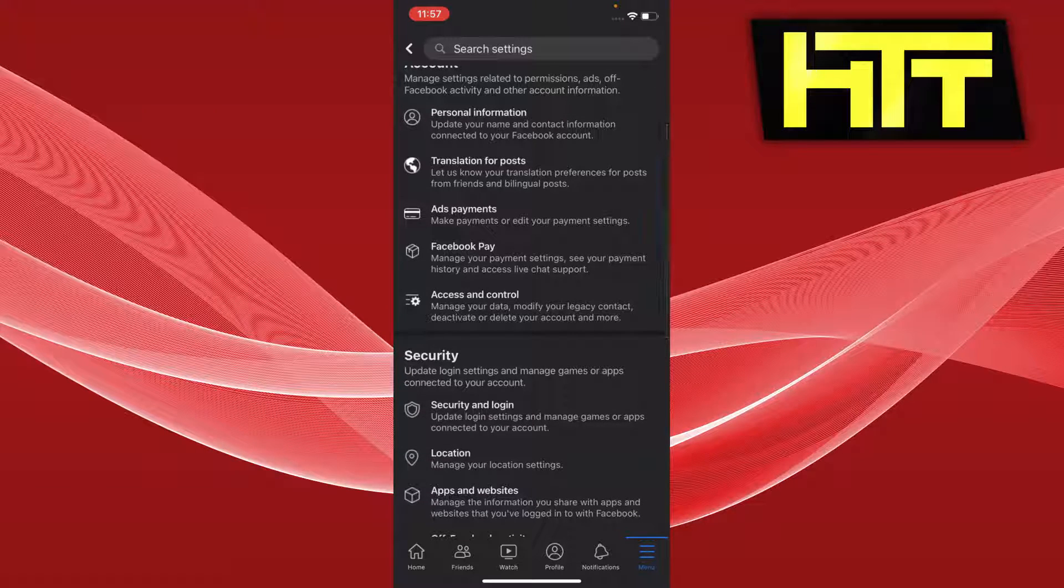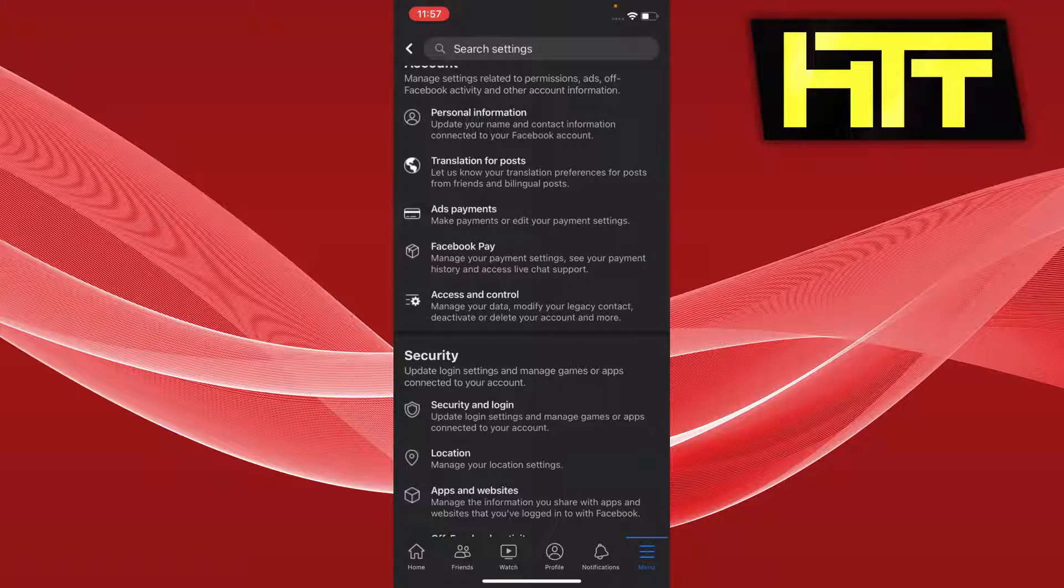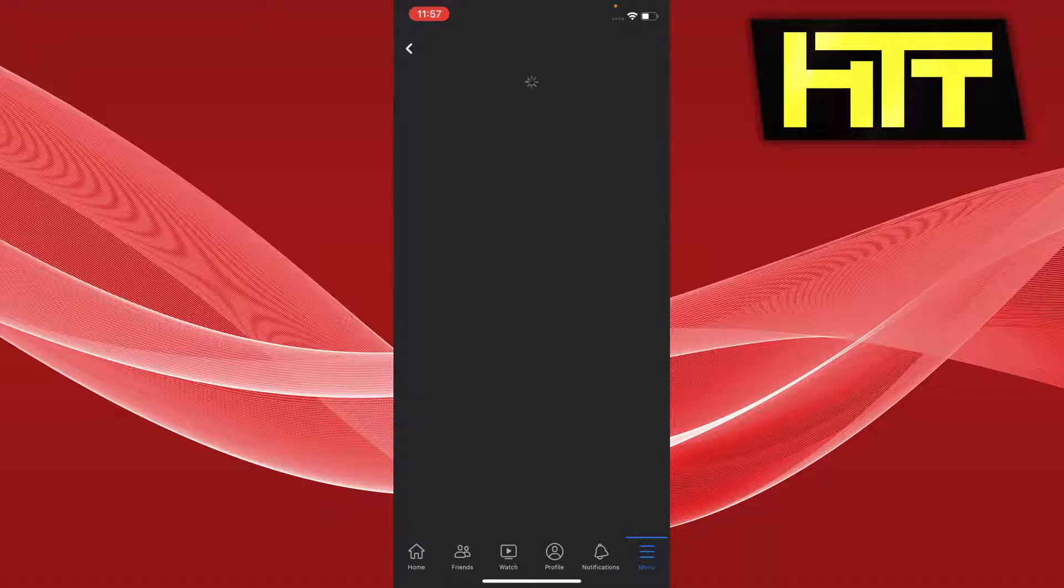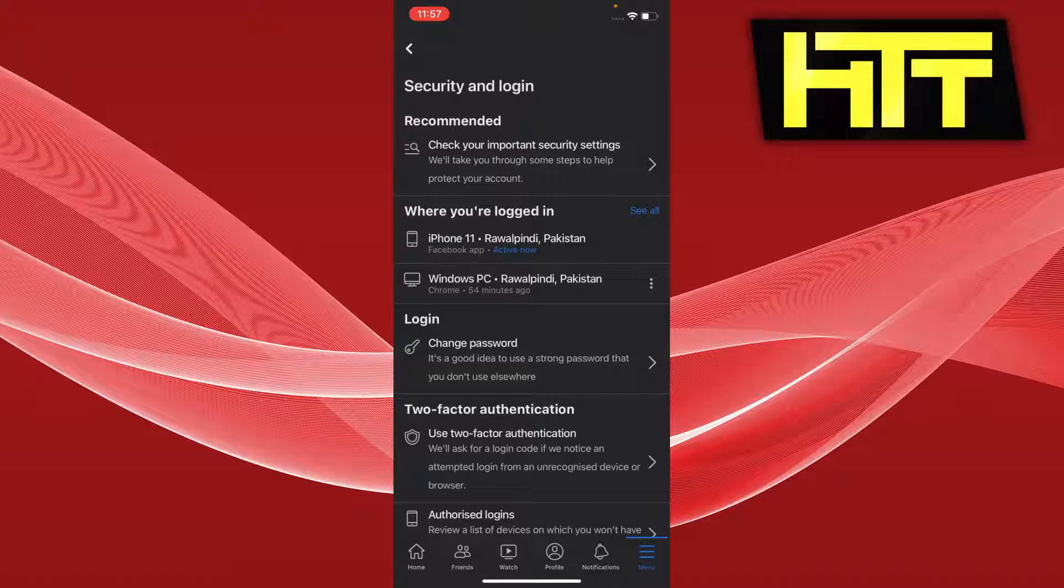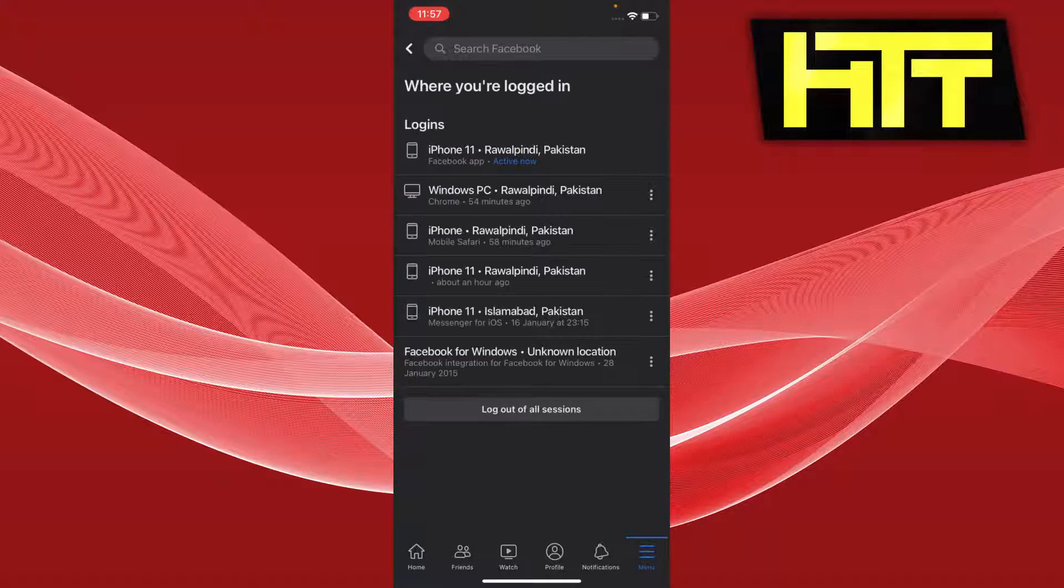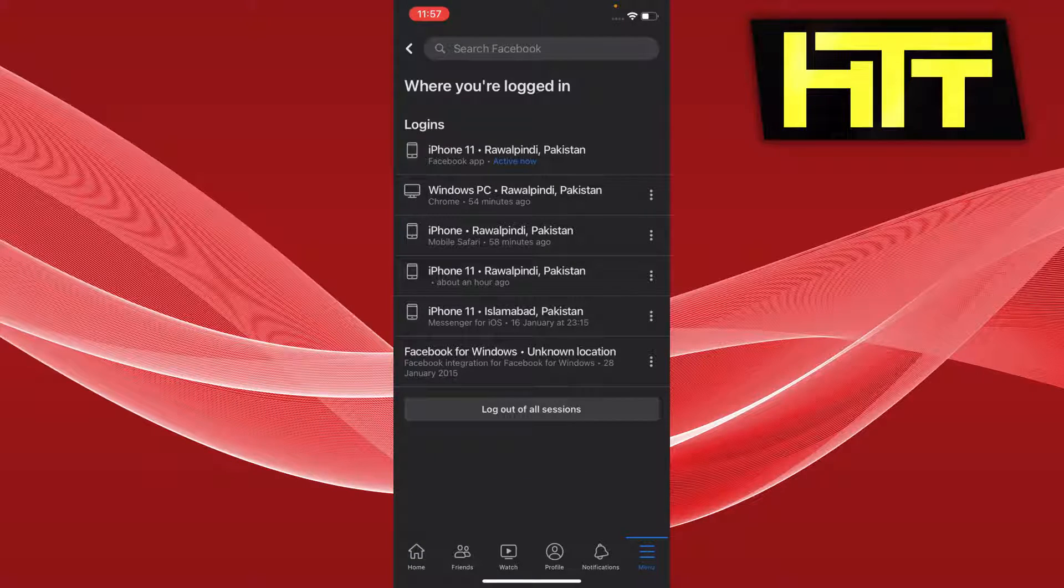Under this security tab we have Security and Login. Once I press that, you can see this big section that says Where You're Logged In. Now I can press See All and it shows me all the devices that I've been logged into.